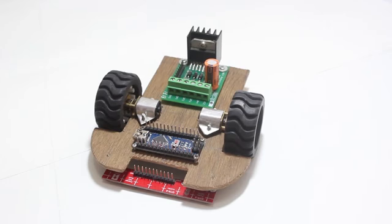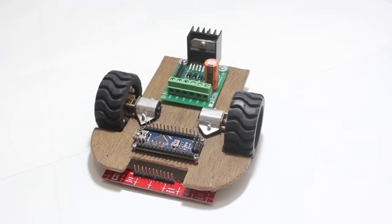This tutorial series is on advanced PID line follower robot. In this tutorial, I will be teaching you how to make an intelligent line follower.